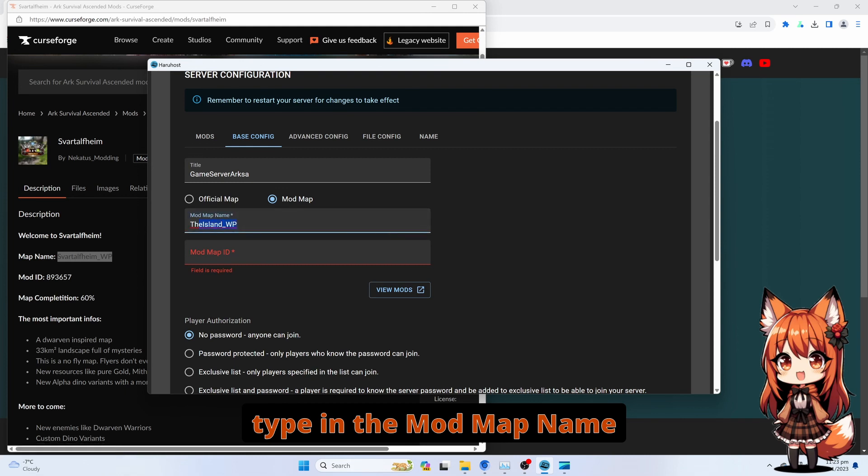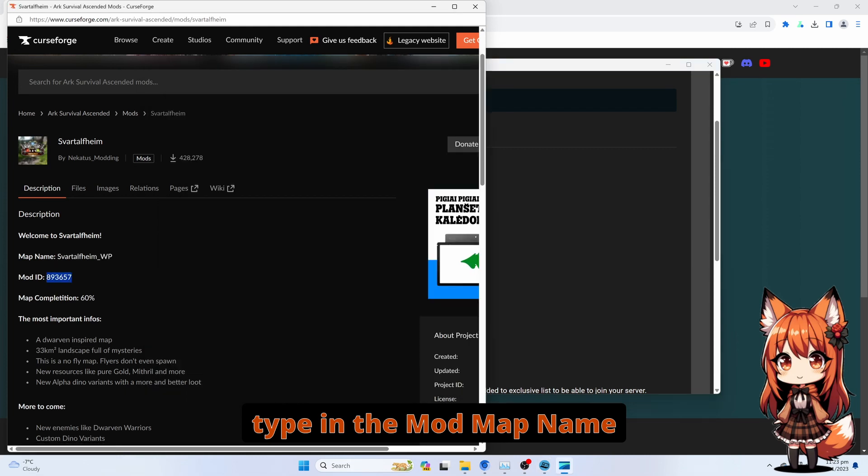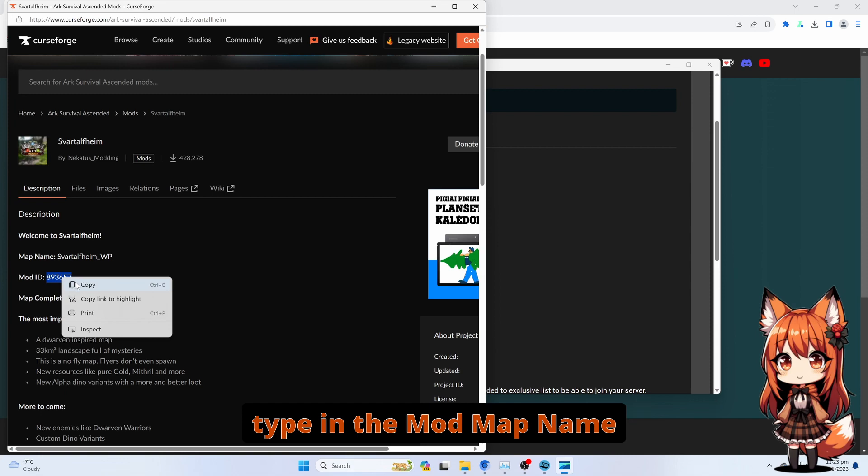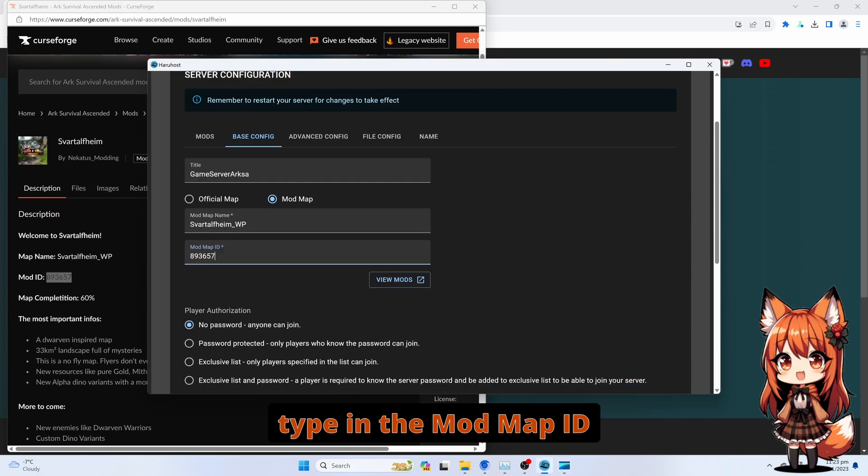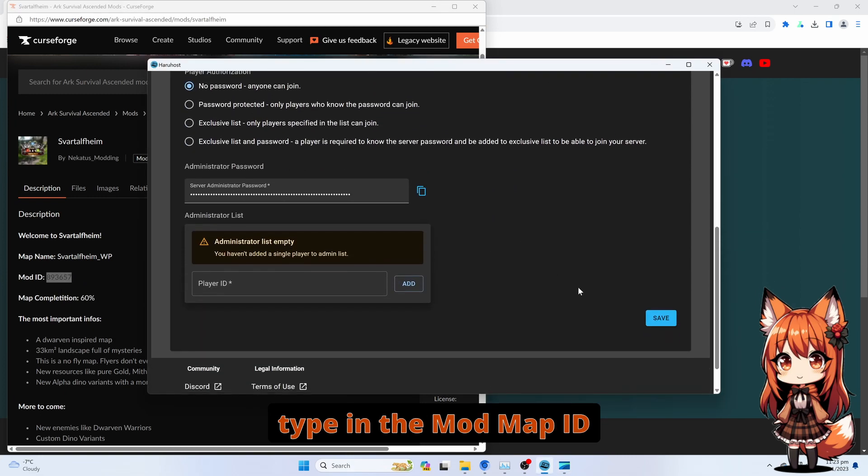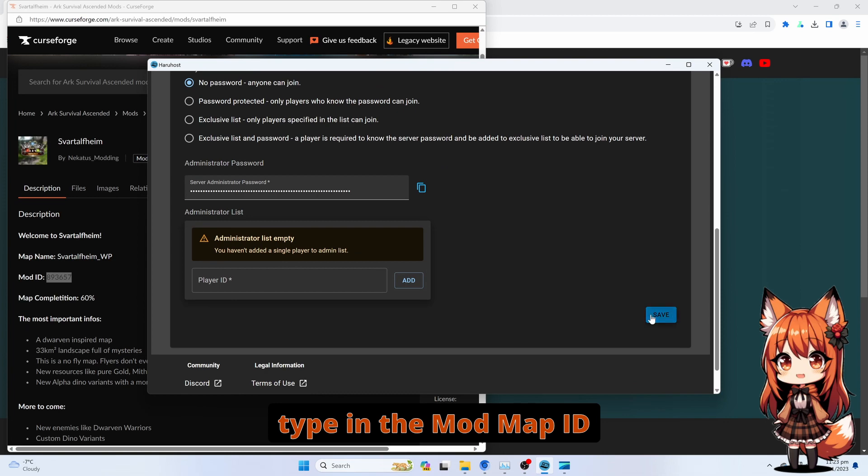Type in the Mod Map name. Type in the Mod Map ID. Press Save.